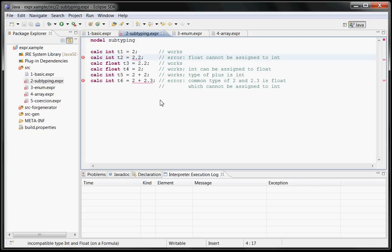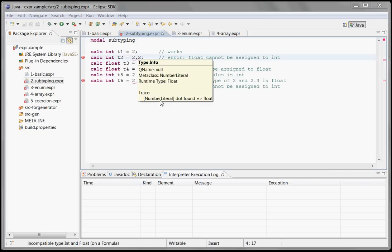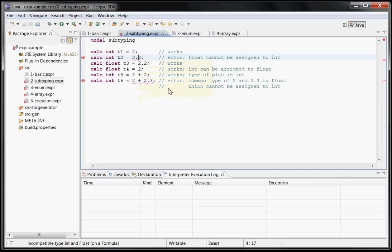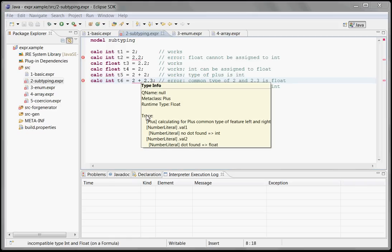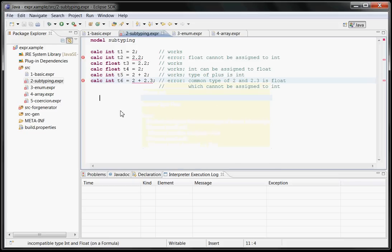You can even press Ctrl-Shift-I or any other key you assign to it to show you how the type has been calculated. In this case, it's a number literal and there is a dot in it, so it's a float. And if you look at this plus guy here, then you can see that the common type for the left and right side of a plus is in this case a float because if you add a float and an int, you get a float because that's the more general type.